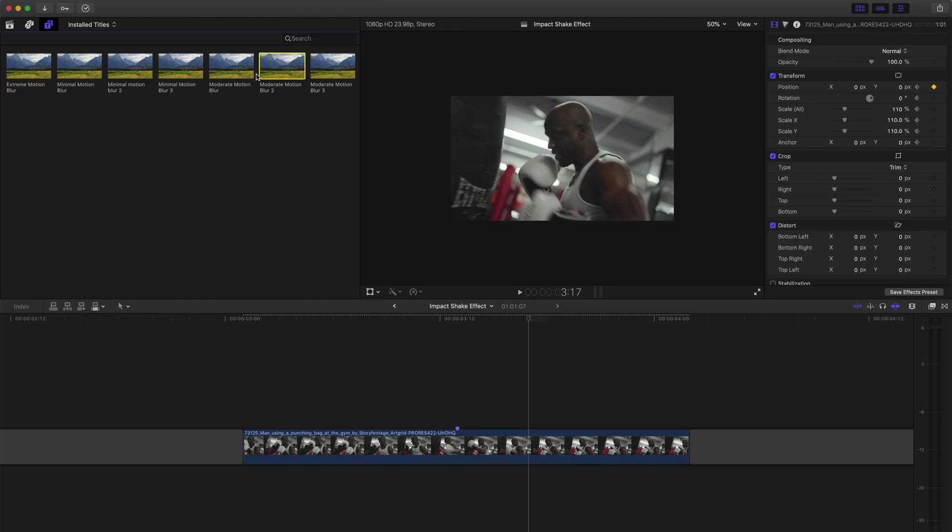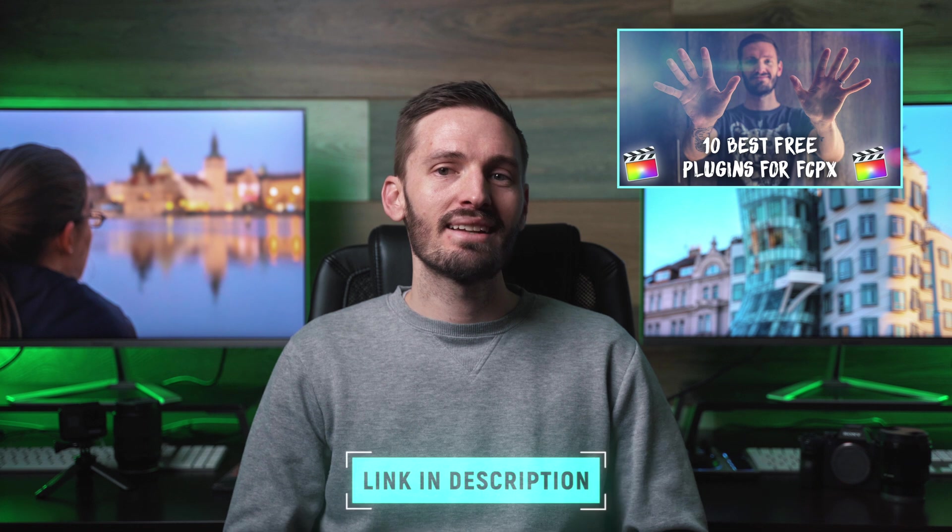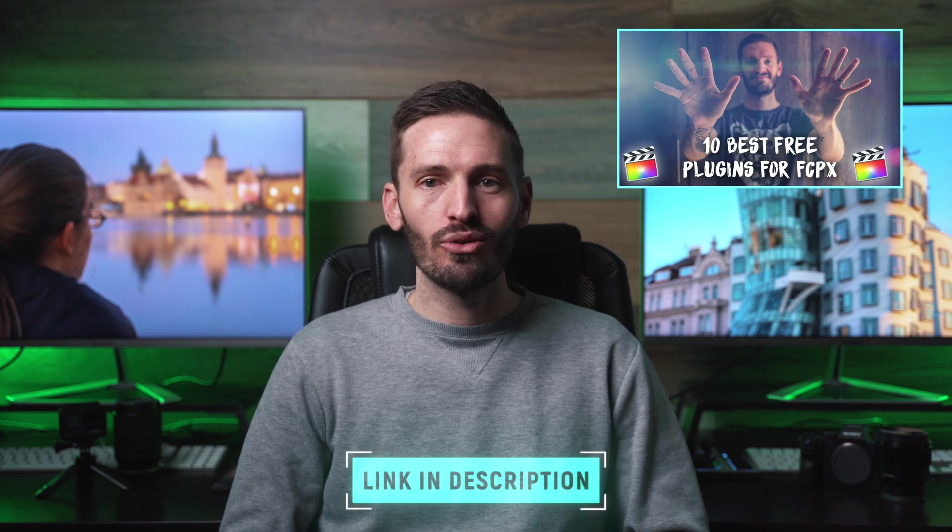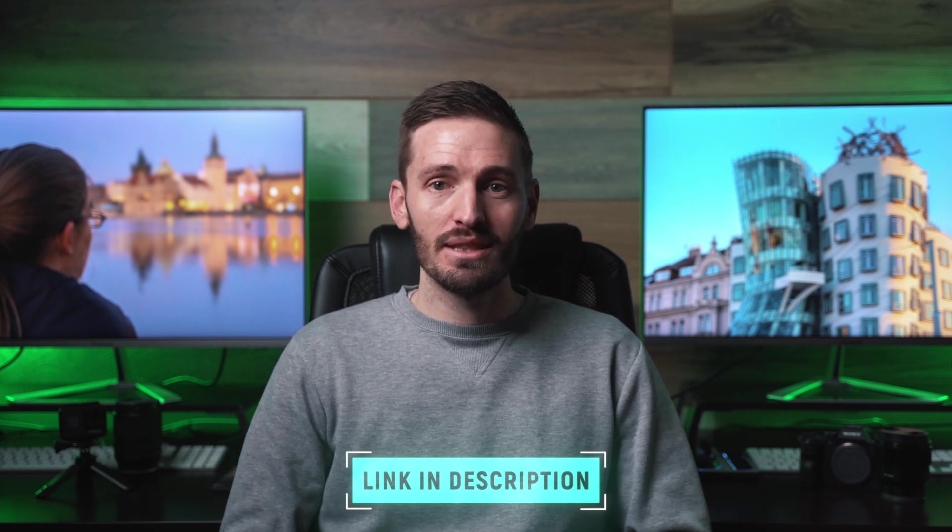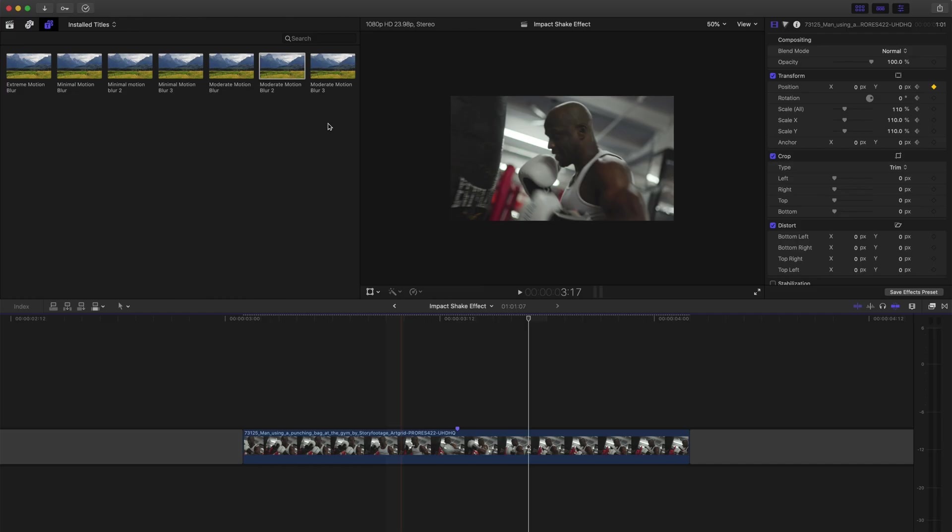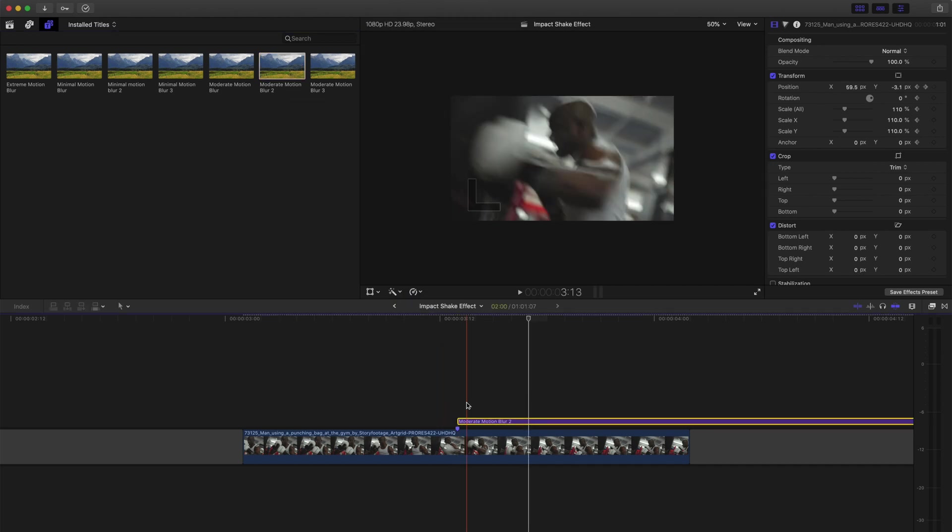I've got this moderate motion blur 2 effect from Ryan Nangle, which is free. It's actually one of my top 10 favorite free plugins, which I made a video about. I'll leave a link to that down below if you haven't already seen it. And I'll leave a direct link to the plugin as well.